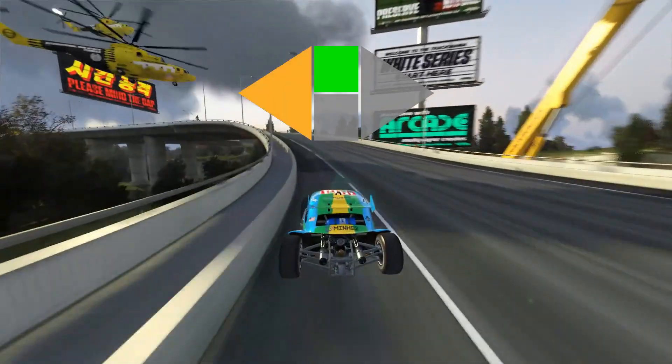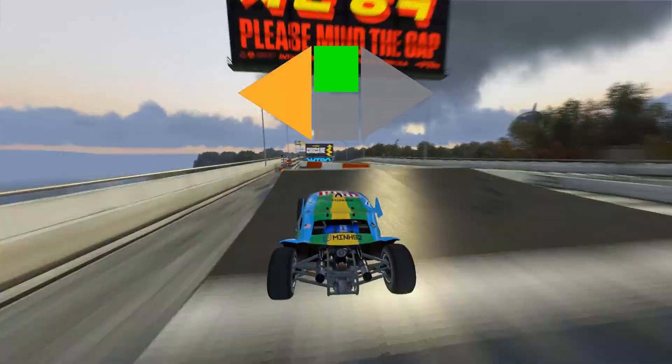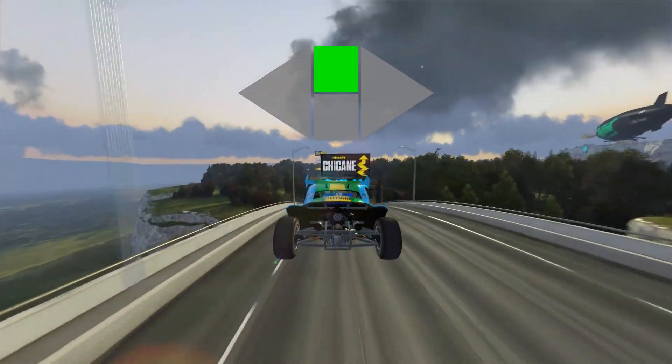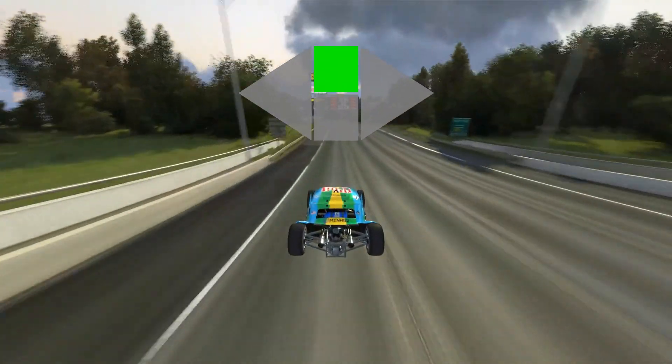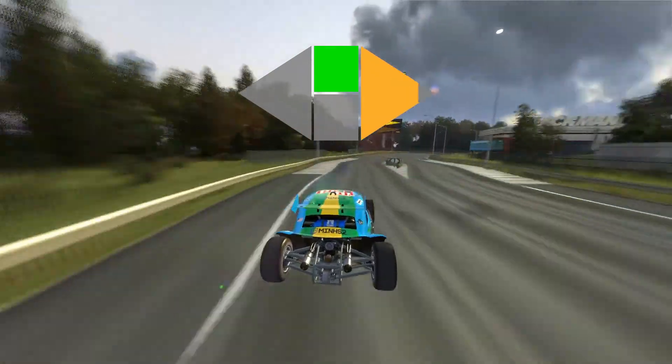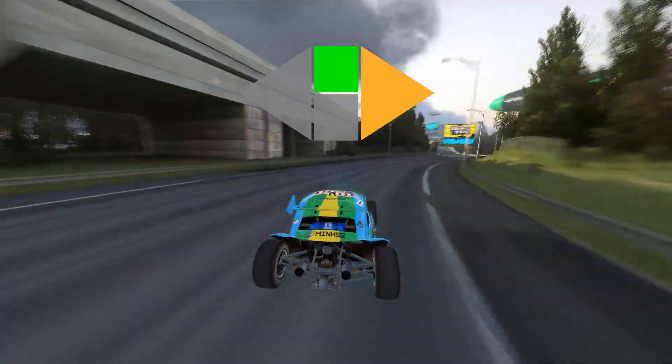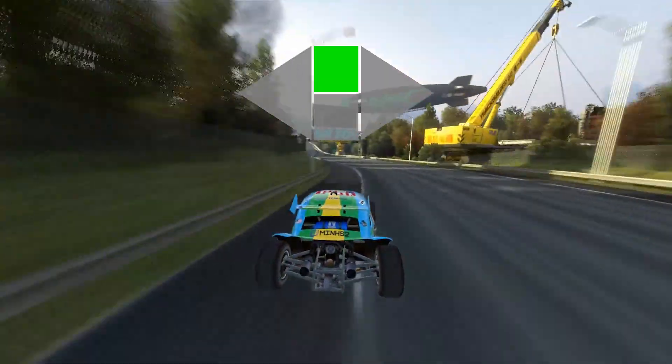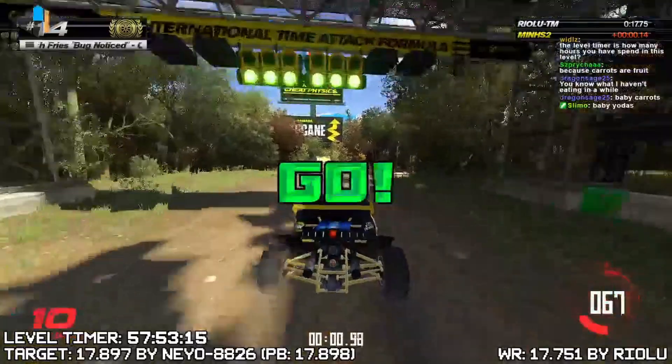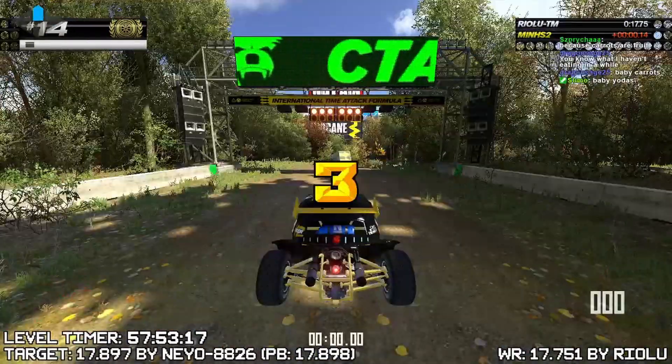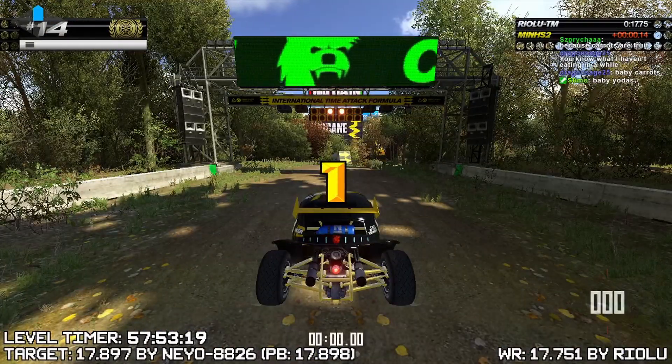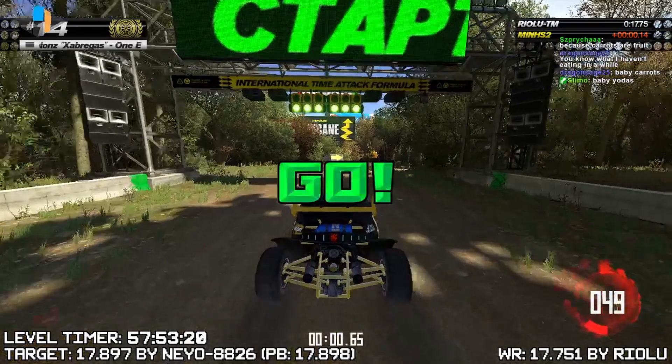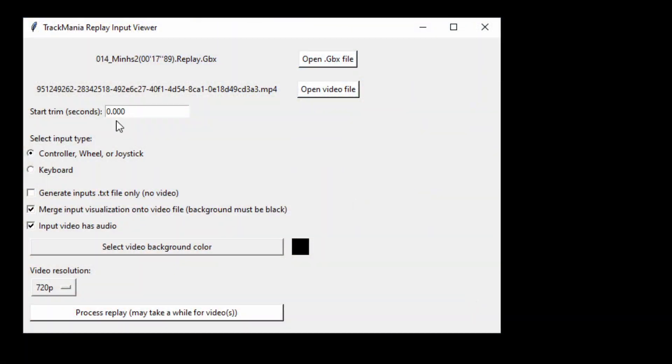If you have any extra video before the run actually starts in your input video, you must trim it as the overlay will be off-sync. If you're using a replay editor rendered video, you do not need to worry about this. This video, for example, has a countdown at the start that needs to be trimmed to properly sync the inputs with the video. All you have to do is put the second the frame right before the run starts and you should be able to sync it like so.